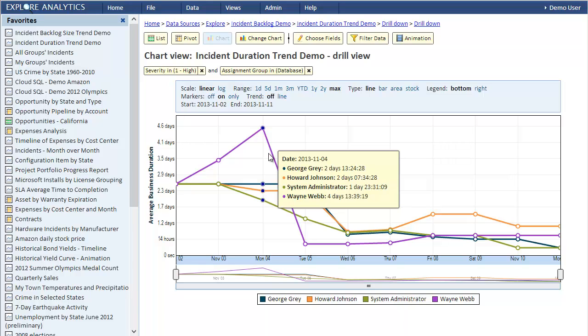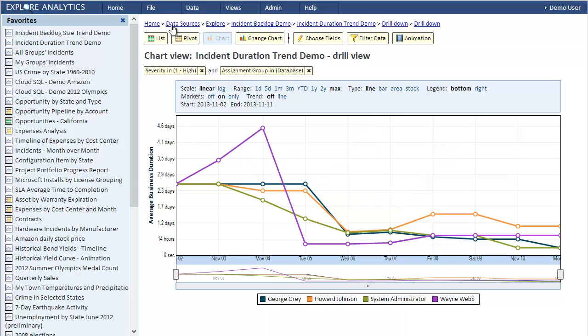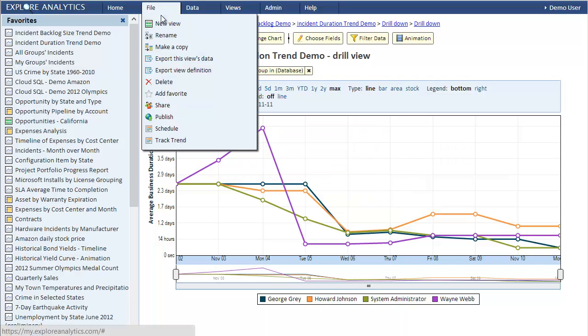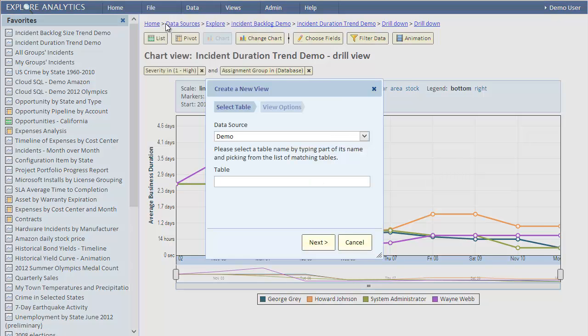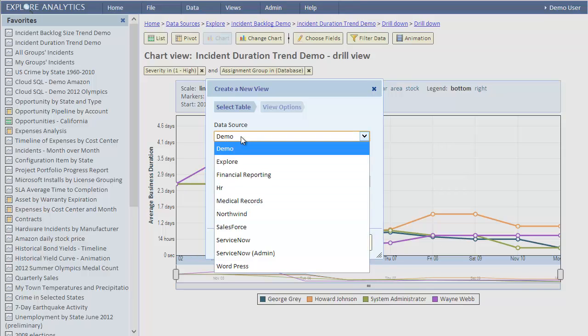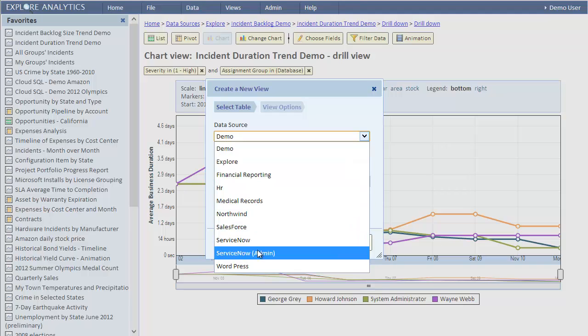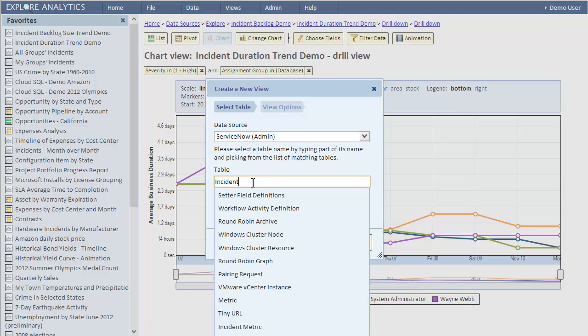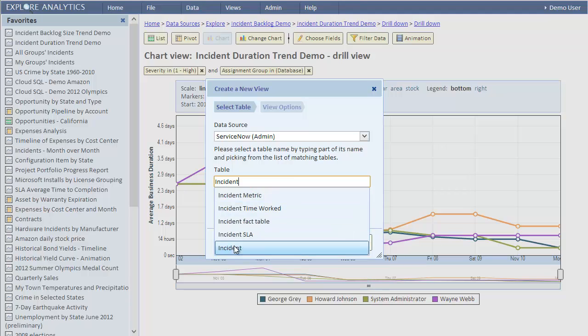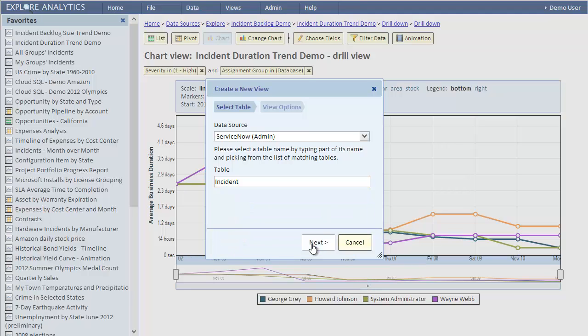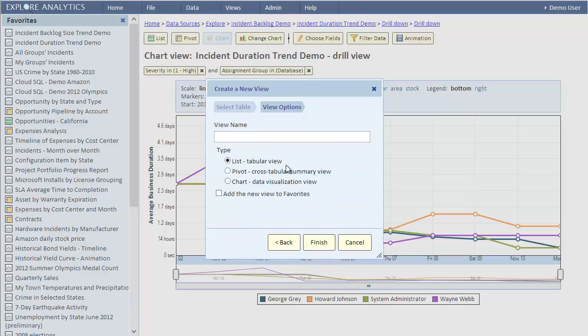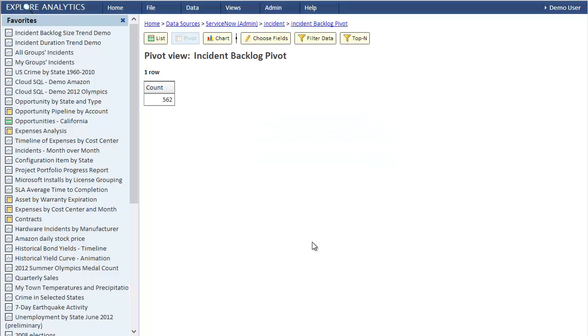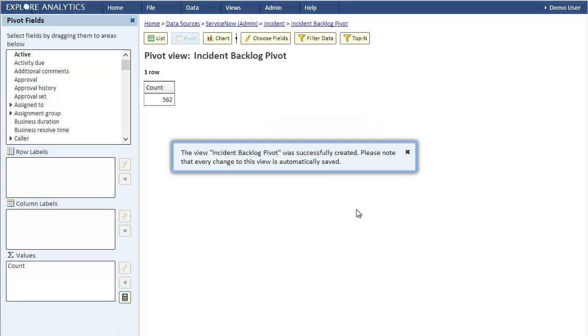The concept is simple: we create a view that shows current data and then run this view periodically and save its output in a table. Let's do that. Let's start by creating a new view that shows the current incident backlog. We'll create a pivot view because it's the easiest way to show summary data. We'll select our ServiceNow data source and select the incident table. We'll call it incident backlog pivot. Now for the backlog we only want active incidents.